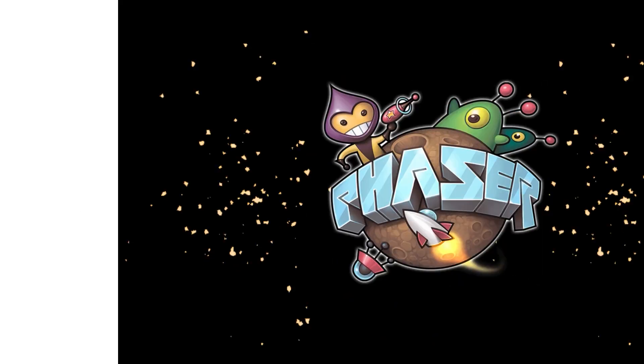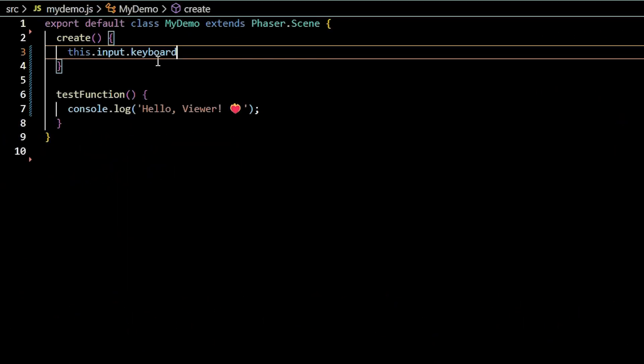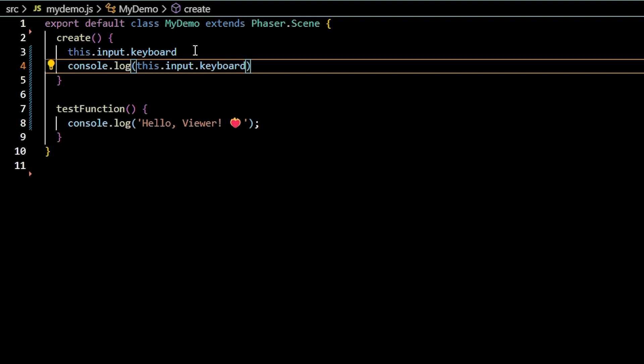Detecting keyboard events in your Phaser game. To access your keyboard, type this.input.keyboard. If you console log, you'll see this is the keyboard plugin.